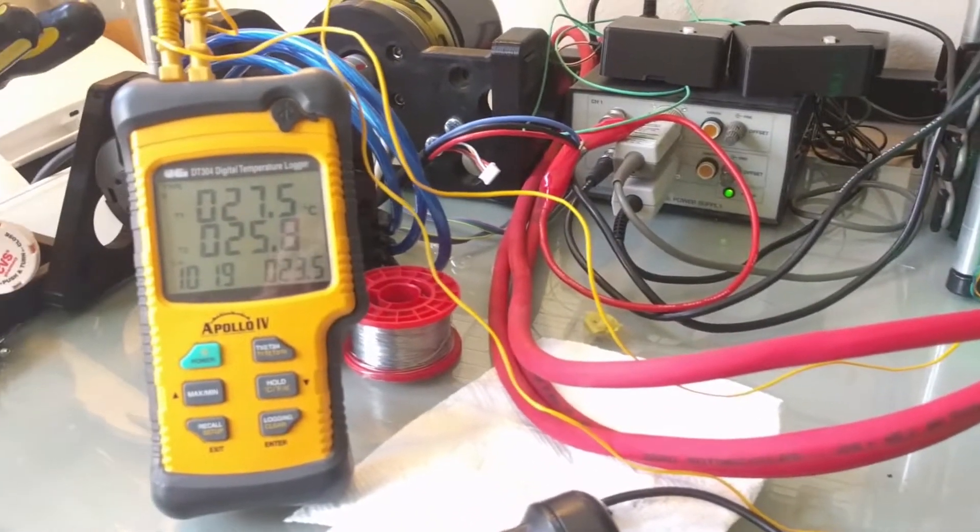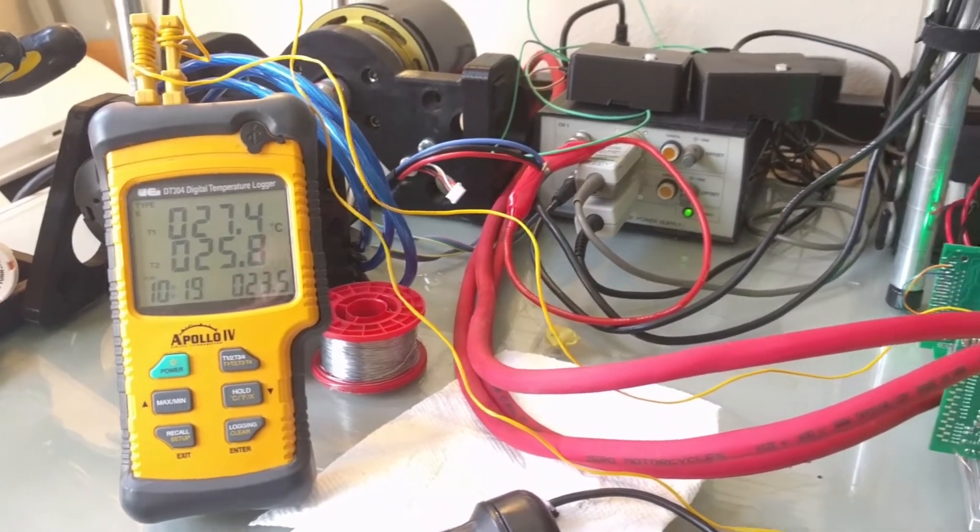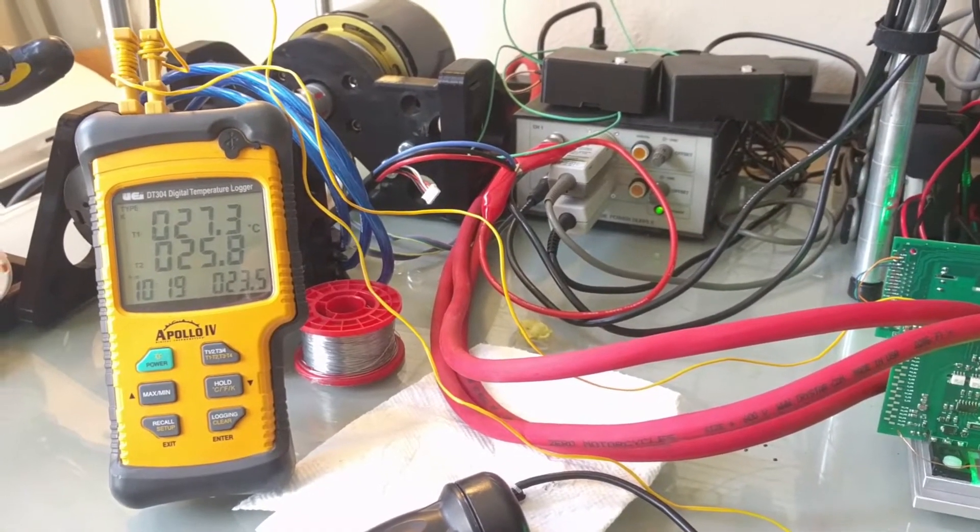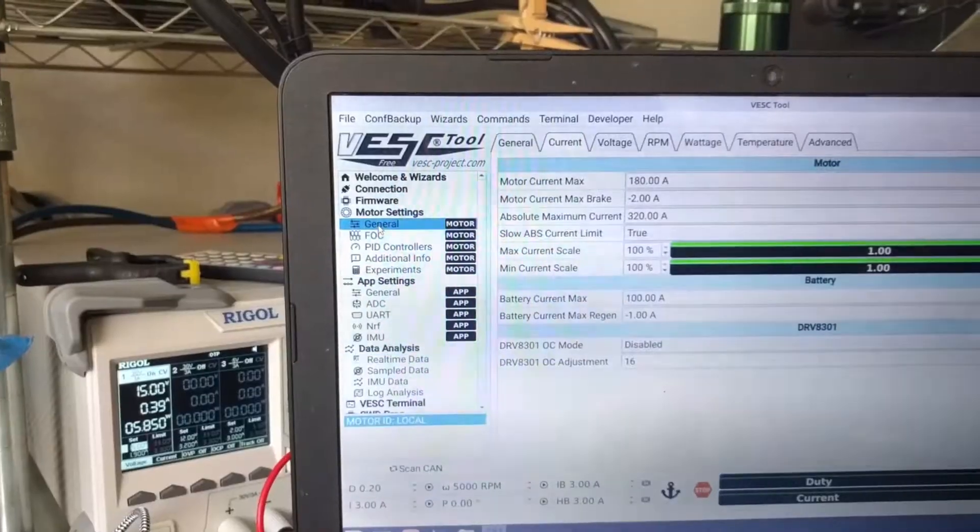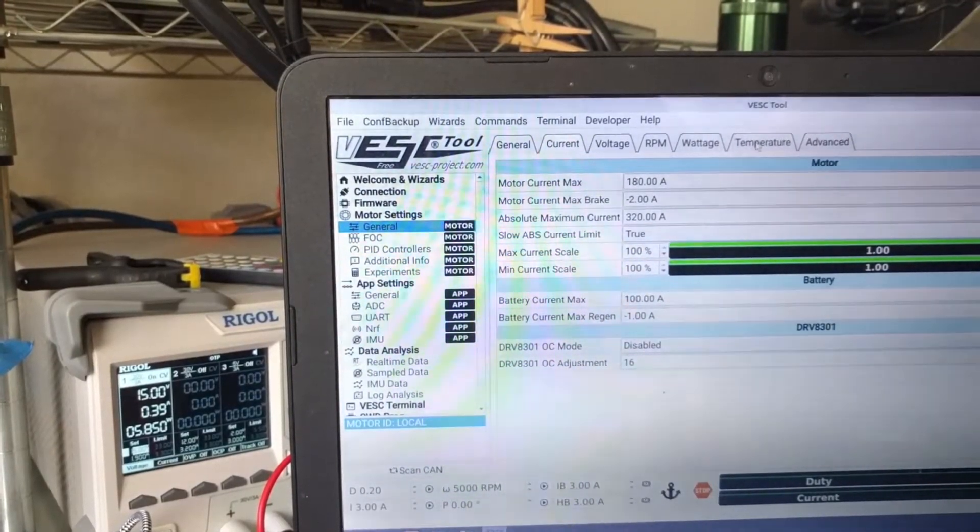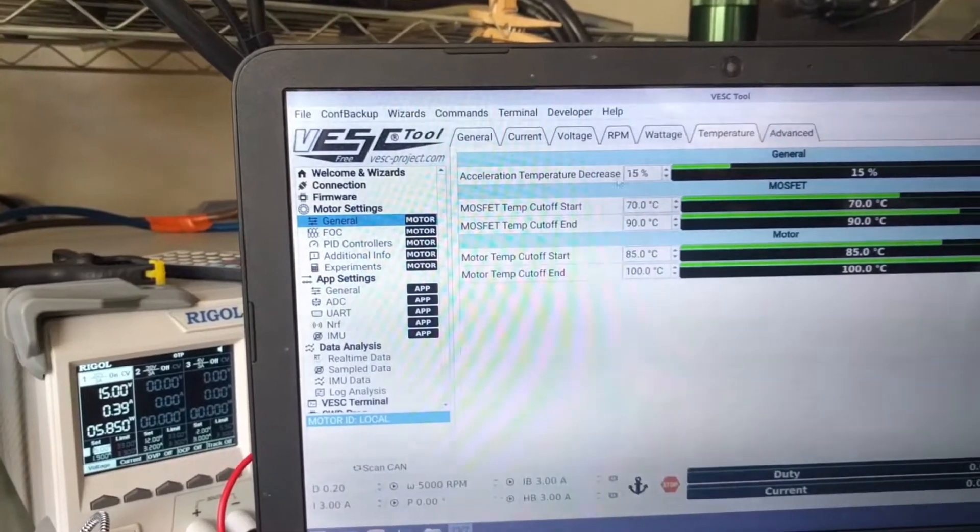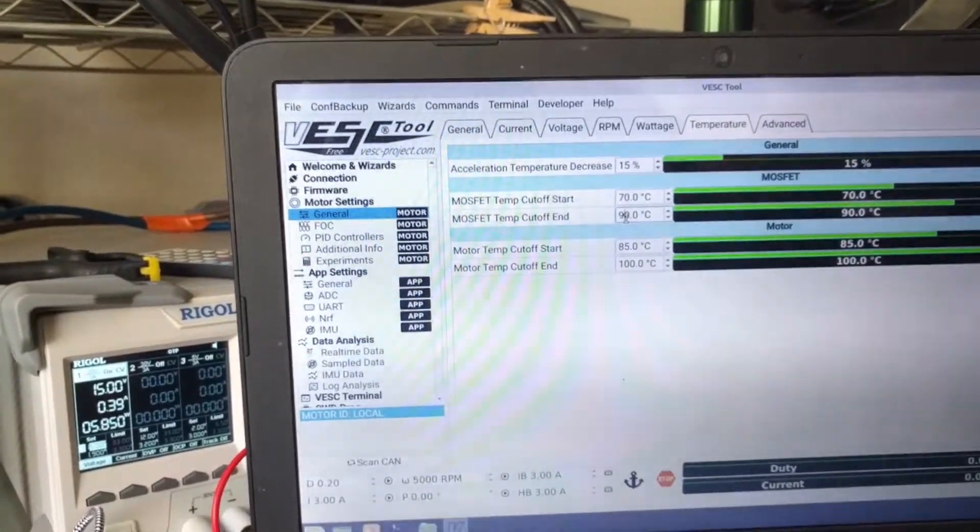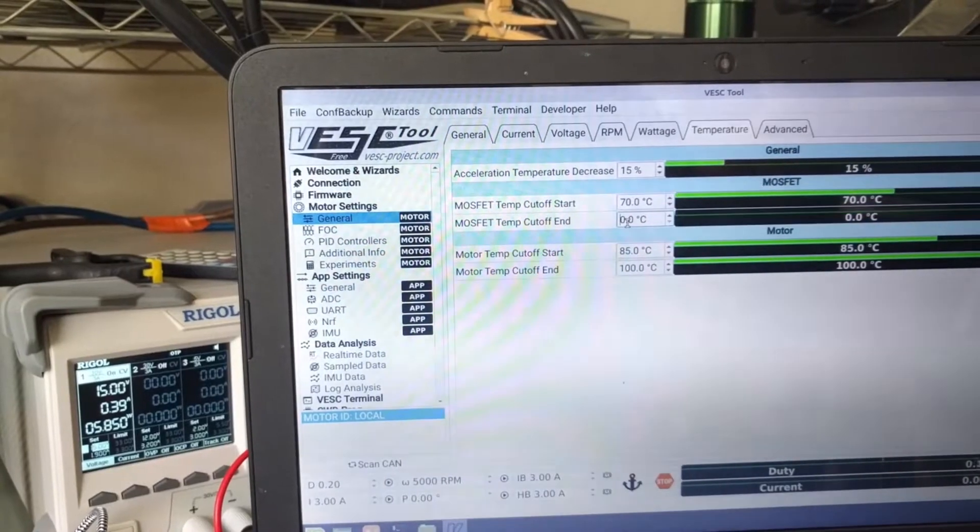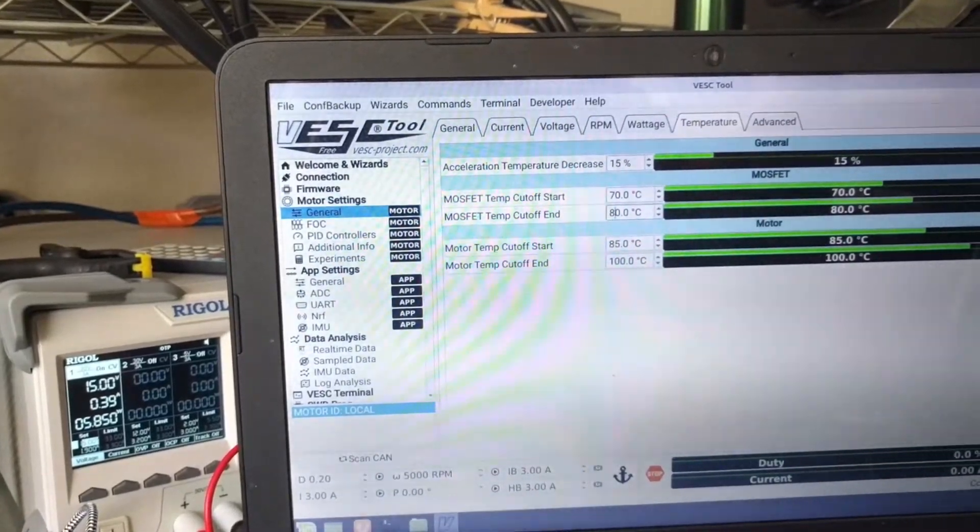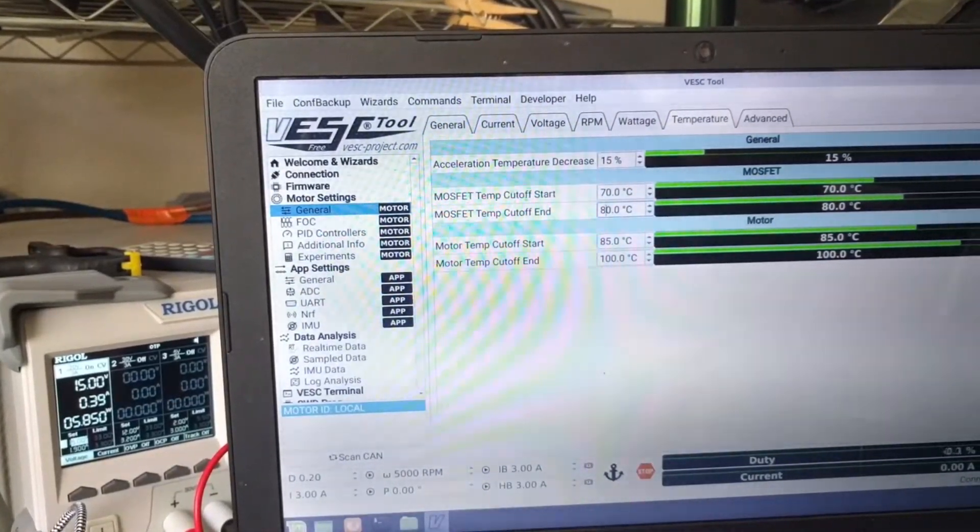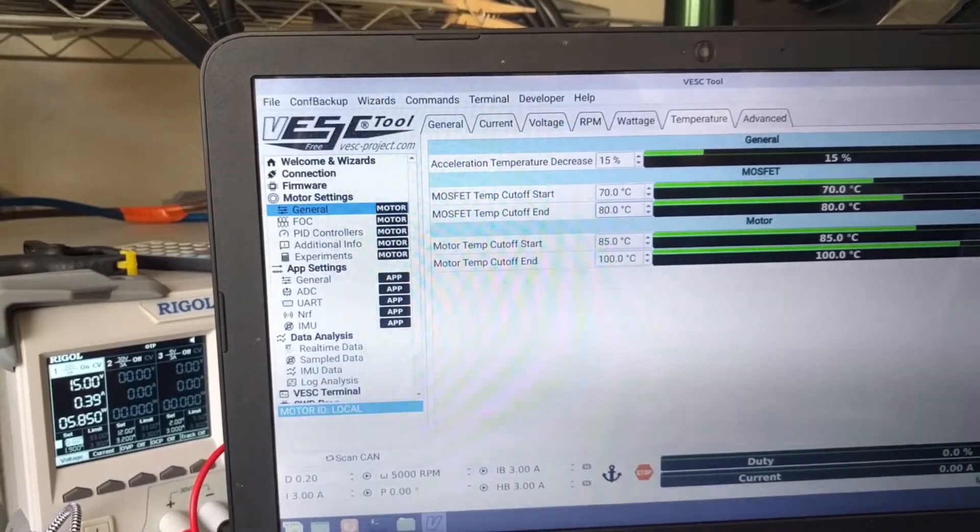So I'm going to run this at 180 amps and probably running it up to 80 Celsius. I want the MOSFETs to start shutting down around 70 and then the final cutoff will be at 80. That's what I found in bench testing to work pretty well.